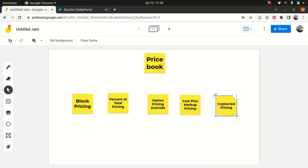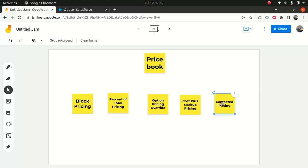I've got an itchy throat since yesterday. The weather is crap — it's been rainy all day, which is not helping either.